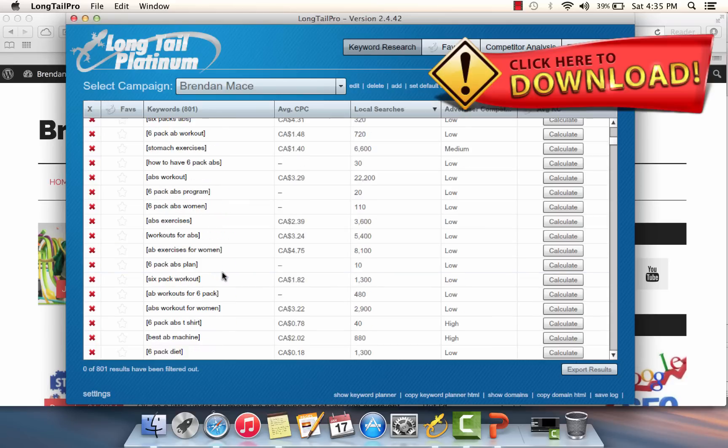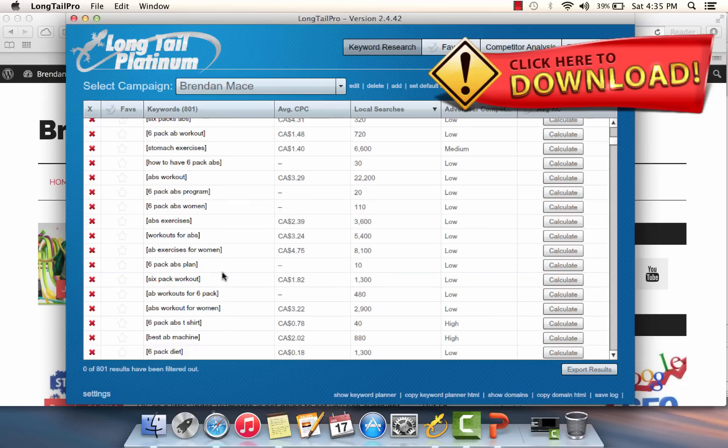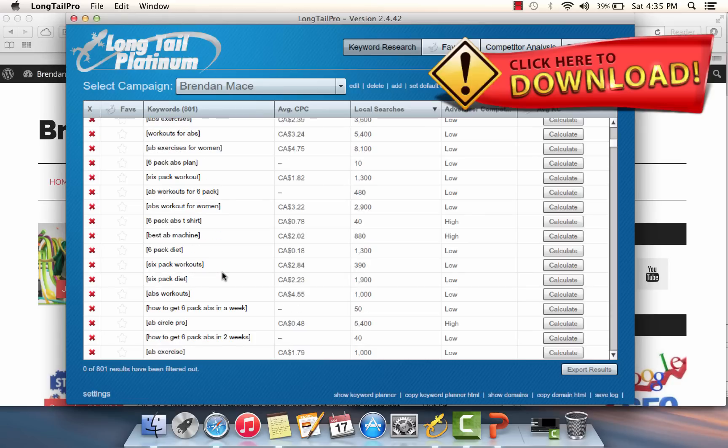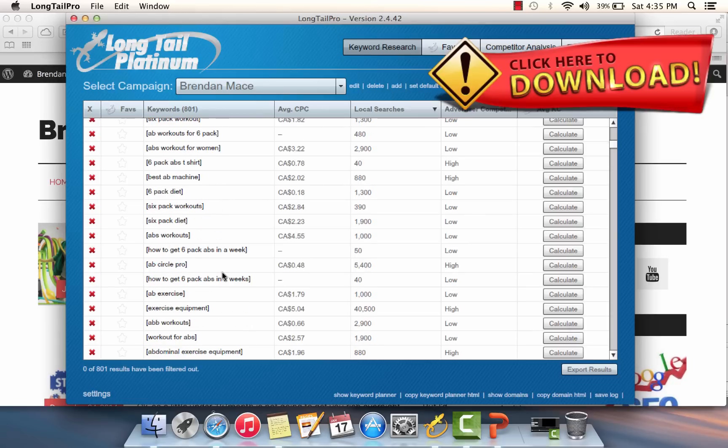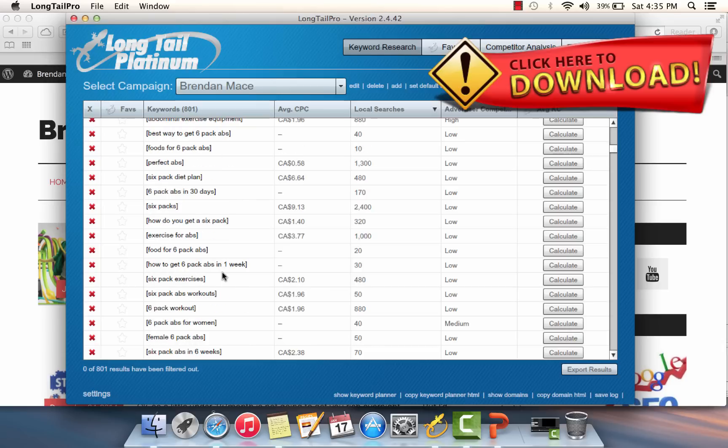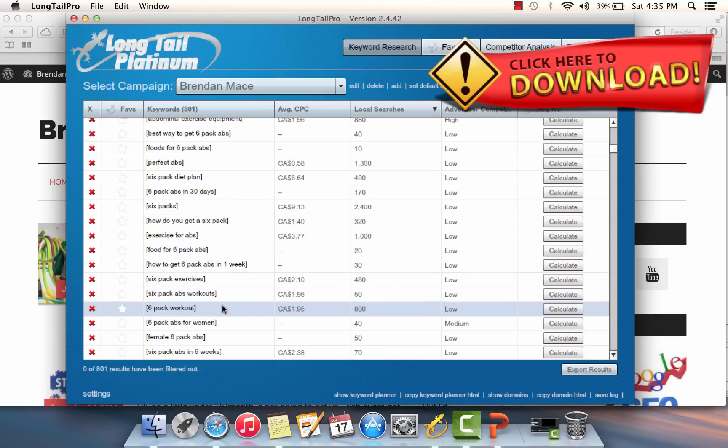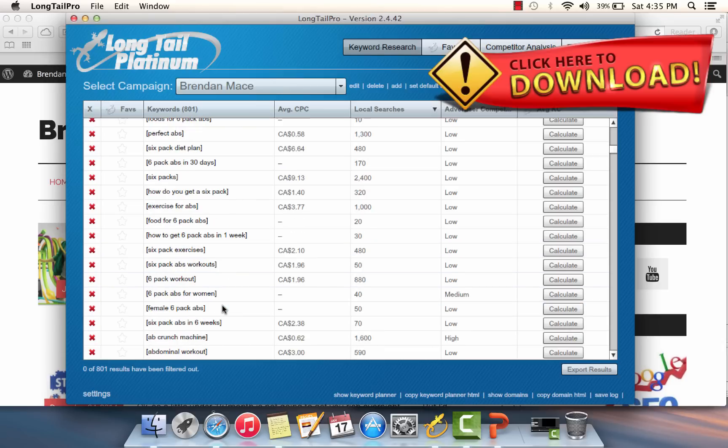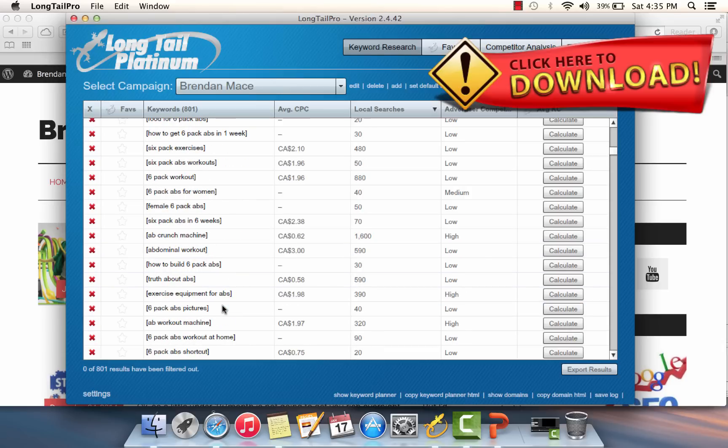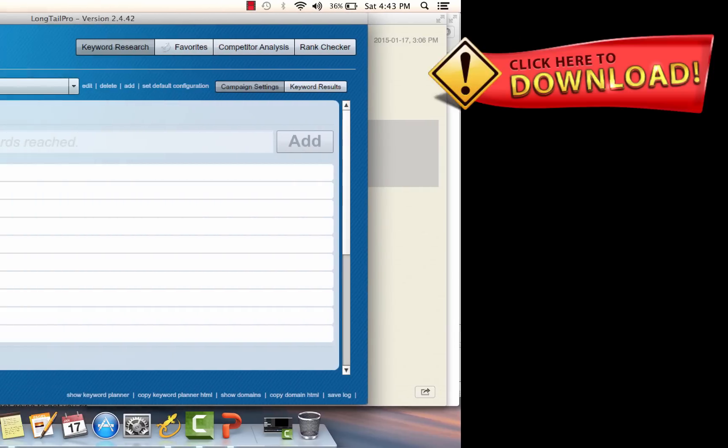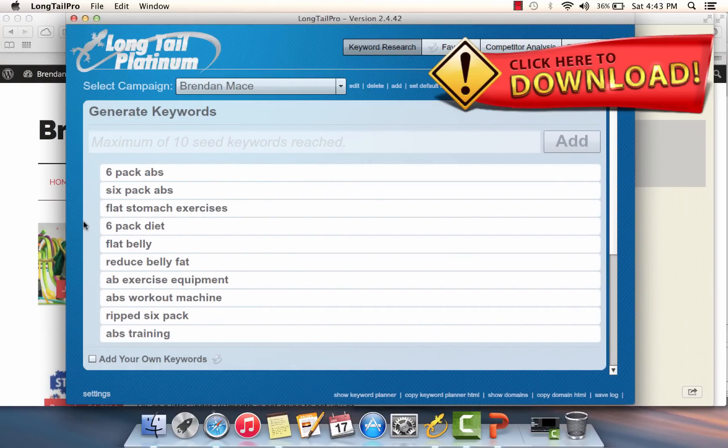We want to scroll here and select nine more options with short tail keywords that will also be included in the generate keyword section. You just want to go through here, take a look, and try to find two or three word keywords that are good starting points.